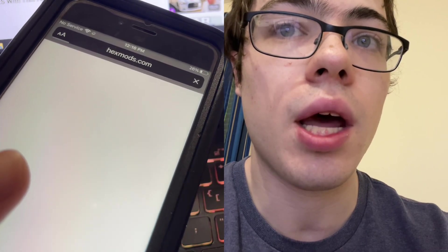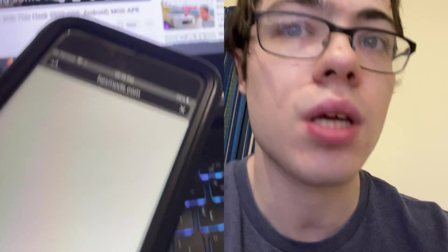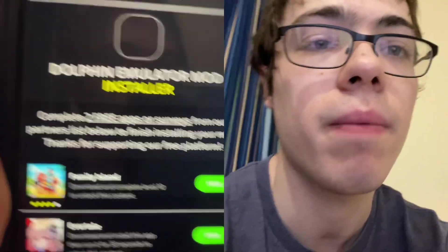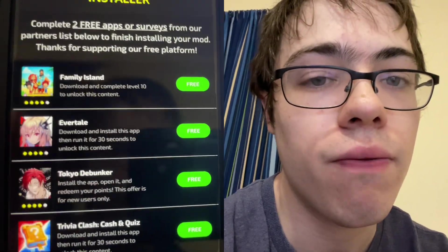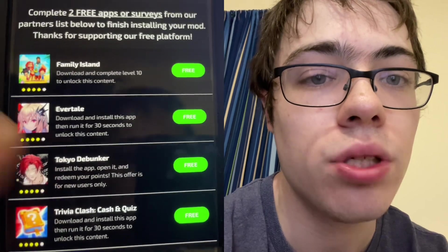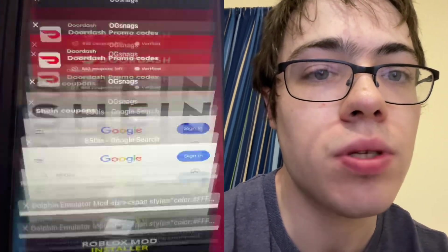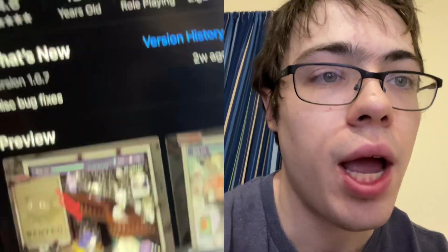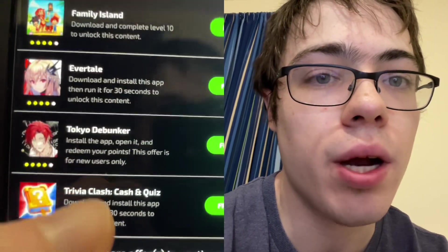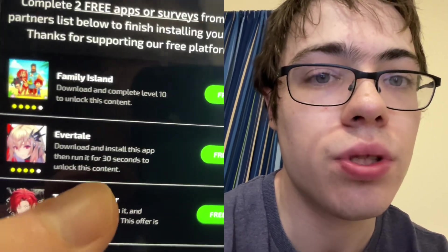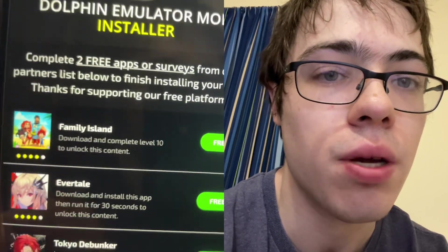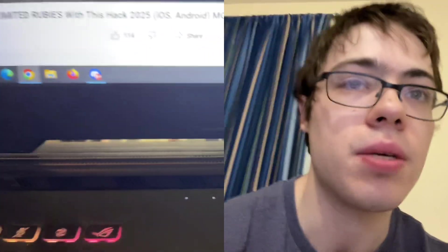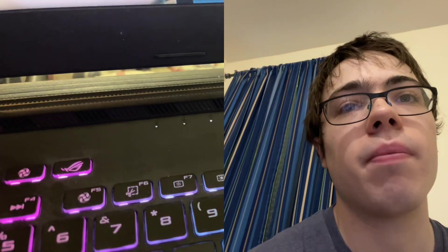This is super easy — I've done it like 12 times because everyone was asking me to do it for them. As you can see, it says 'complete two free apps to finish installing.' There are going to be around four apps on this page. Press on the app, tap to install — it'll bring you to the app store. Some are simple like Evertail, which just says run for 30 seconds, but then there's Family Island where you have to reach level 10. Make sure you are reading the instructions.